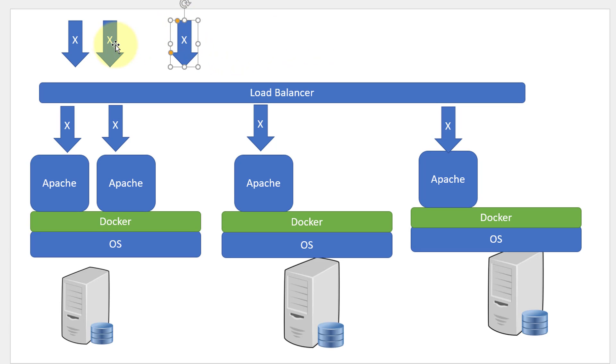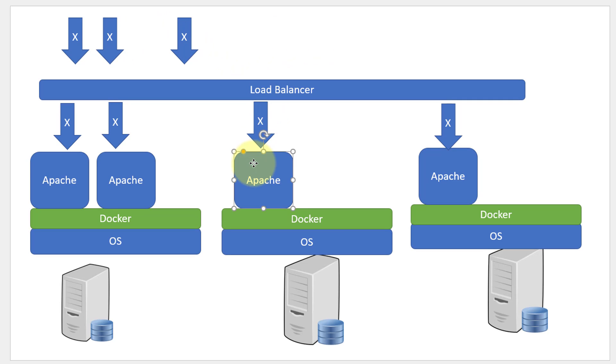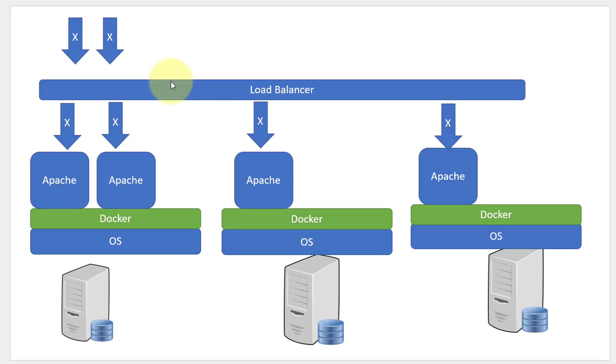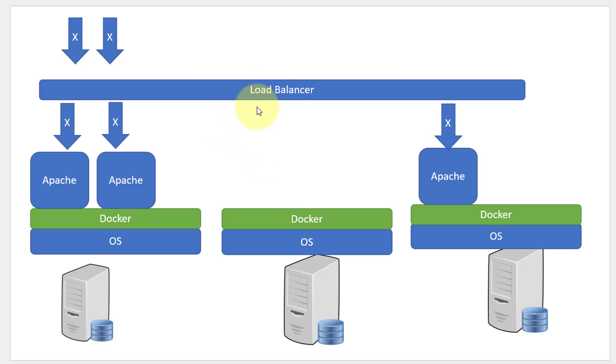Depending on the load, I will be in a position to add more containers and distribute the load. Same way, if the load gets reduced, I will be destroying the containers which are not required.